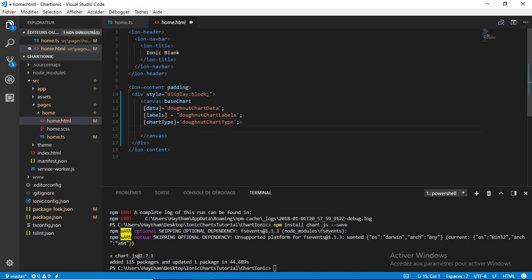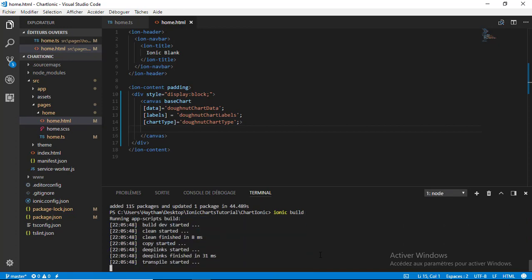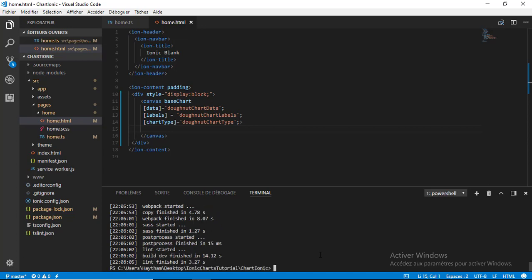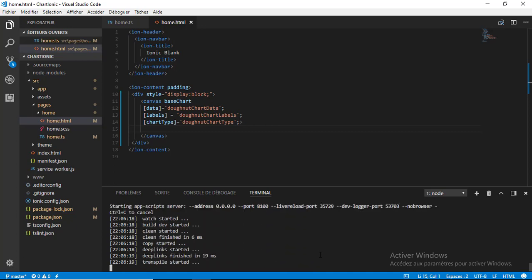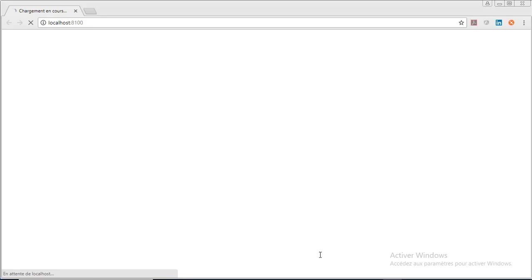Now I'm going to build the application with 'ionic build' — the build process takes just a few seconds. Then I'll start the application with 'ionic serve'. I think we didn't make any errors in our code, so it should display the chart inside the application. Let's wait for the browser to start.